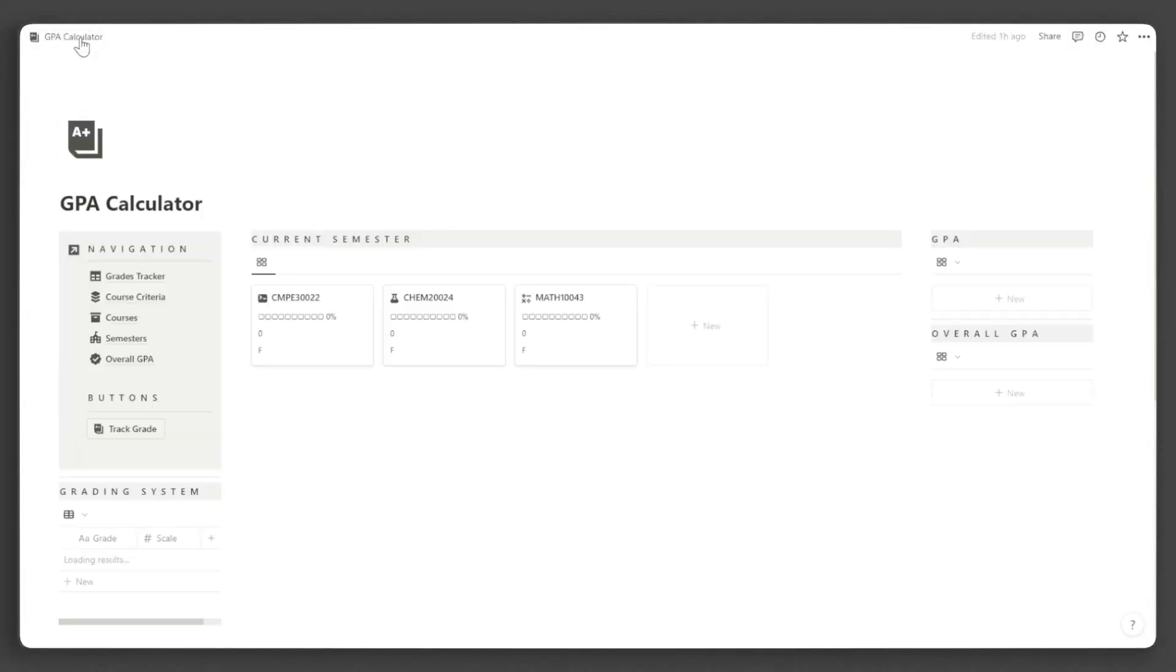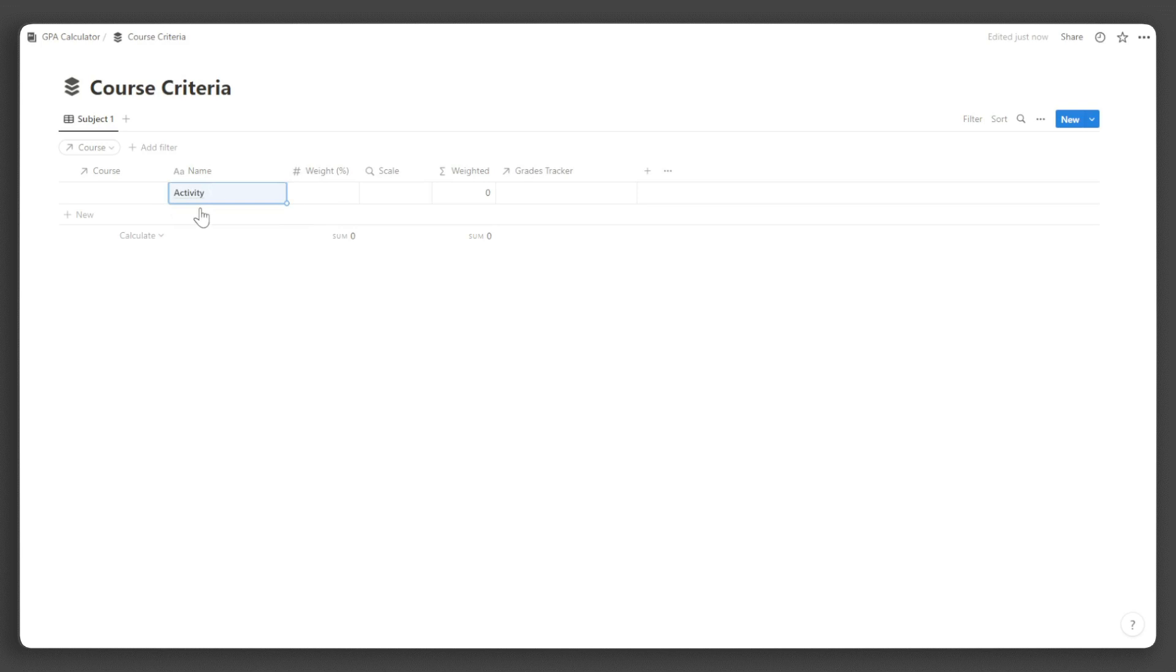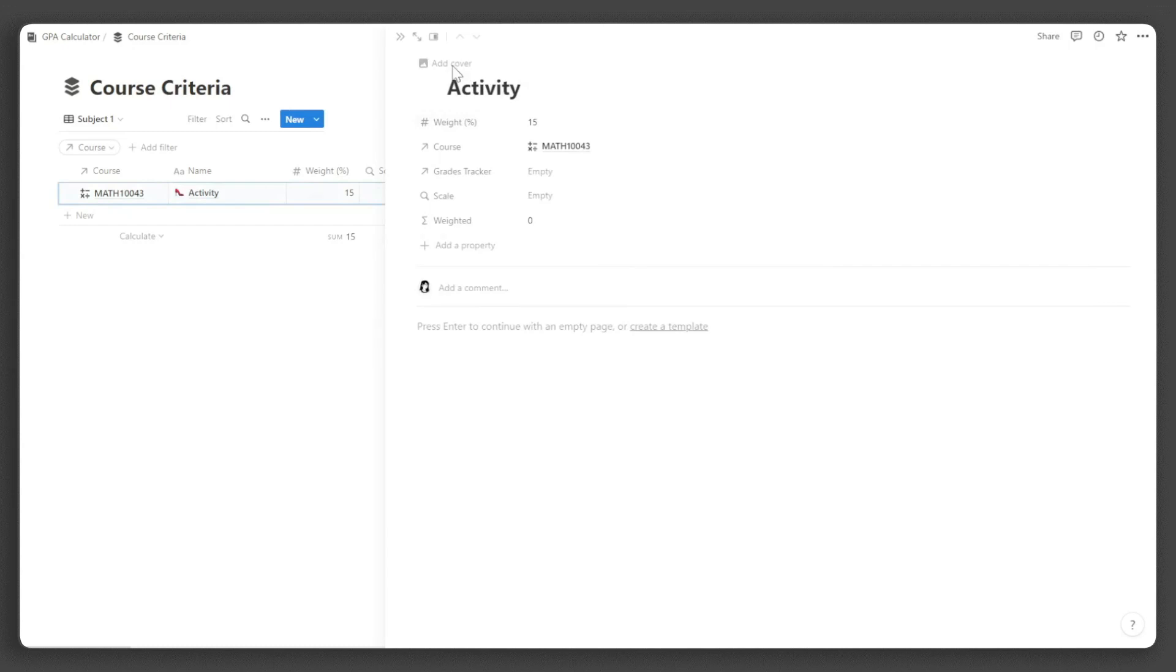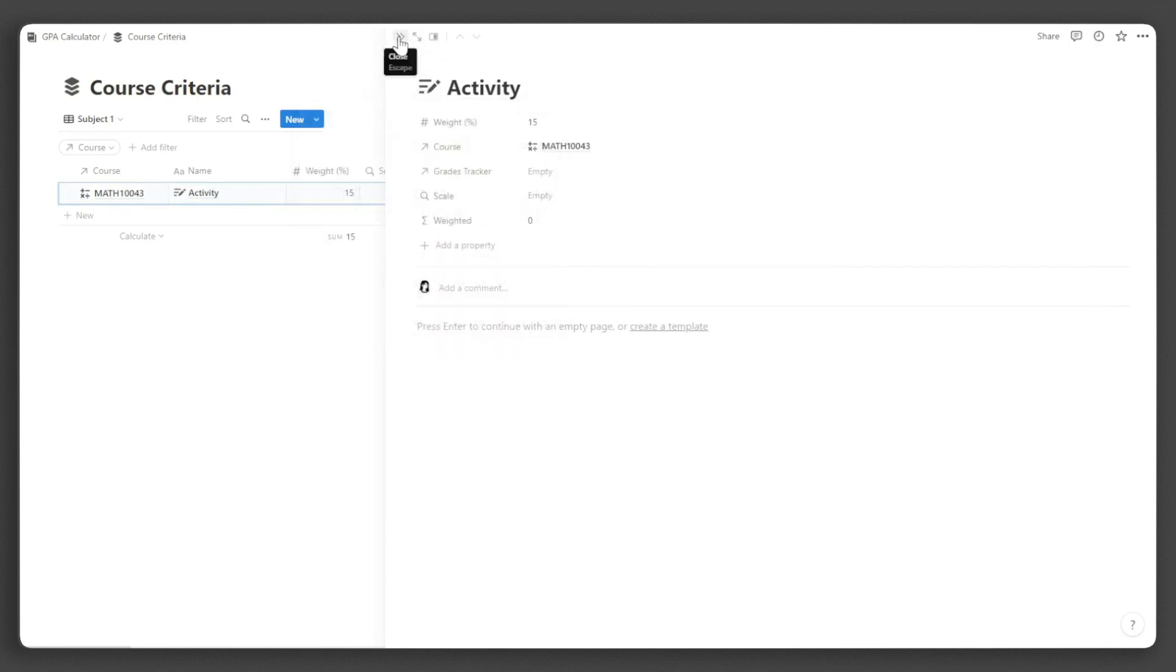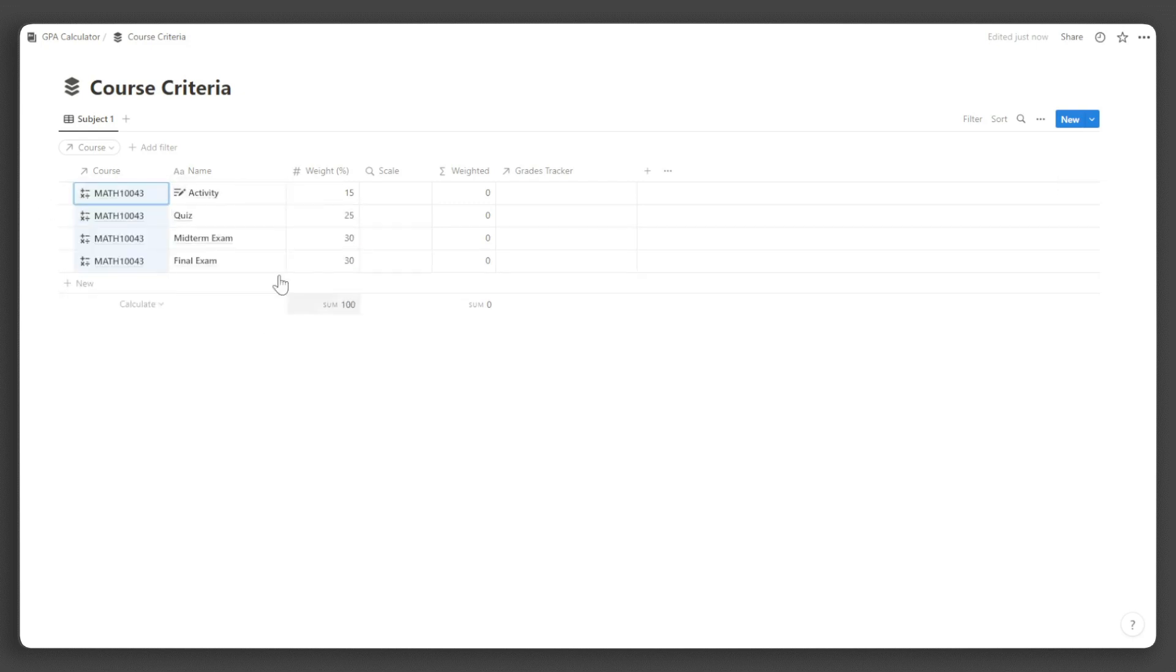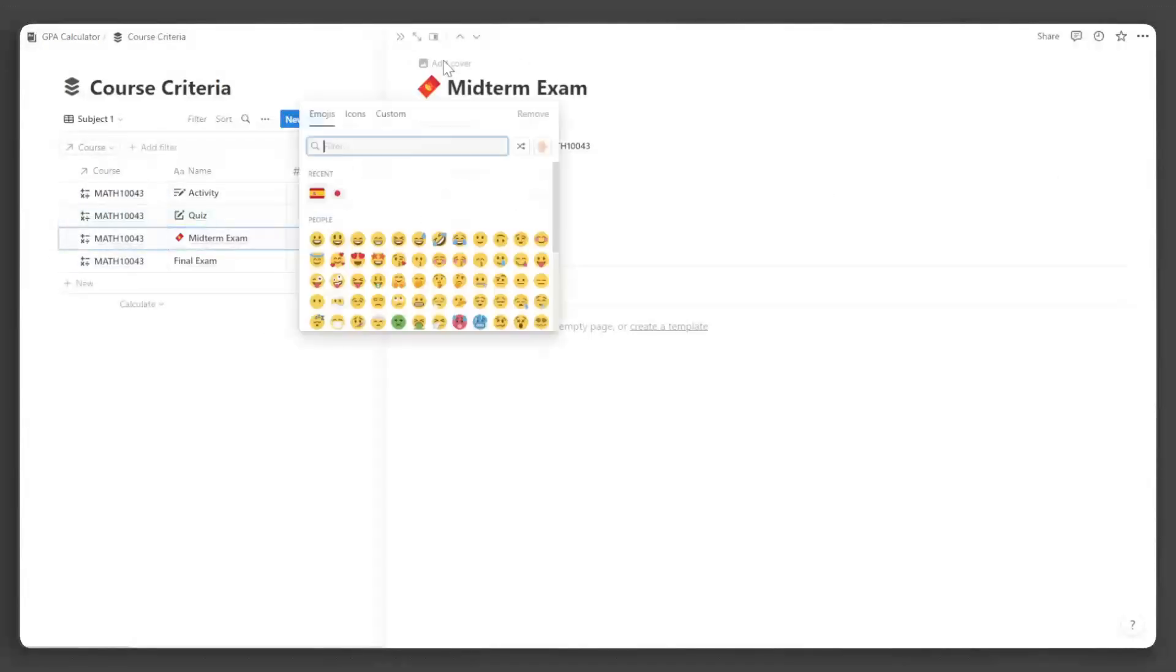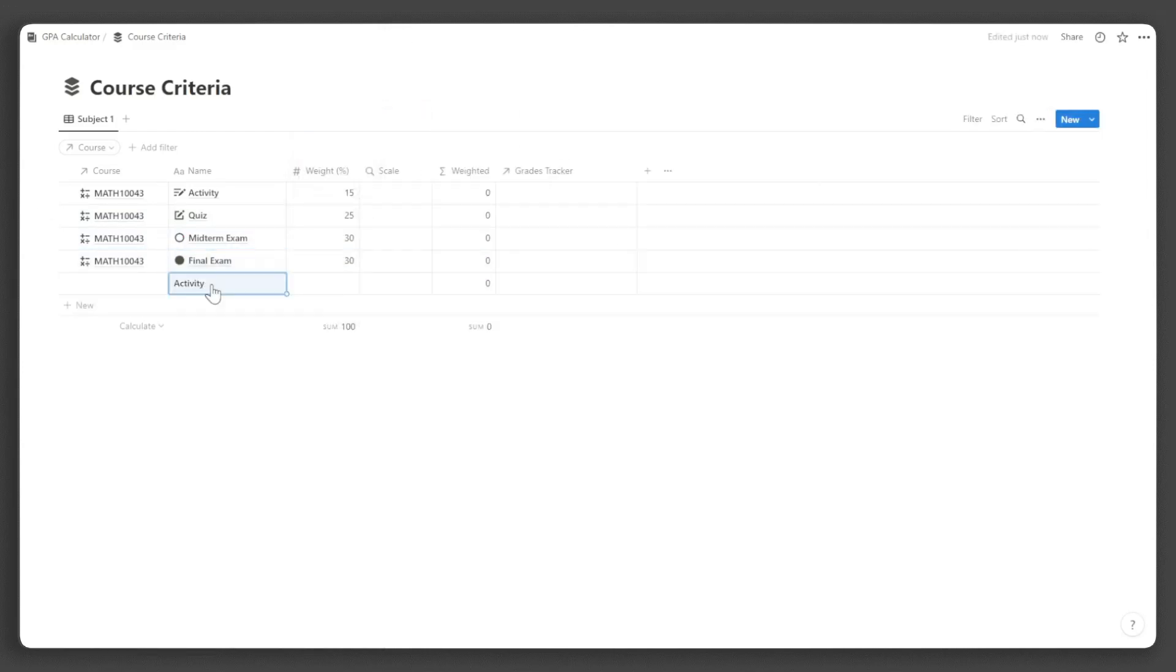Click coursework criteria in the navigation. Click new and input the coursework name. Assign the appropriate course and the weight of the coursework for the overall grade of the course. Add an icon for visual appeal. Now, do this for every coursework you will add. Ensure that the sum of the weights is equal to 100. Repeat this for every course you're taking.